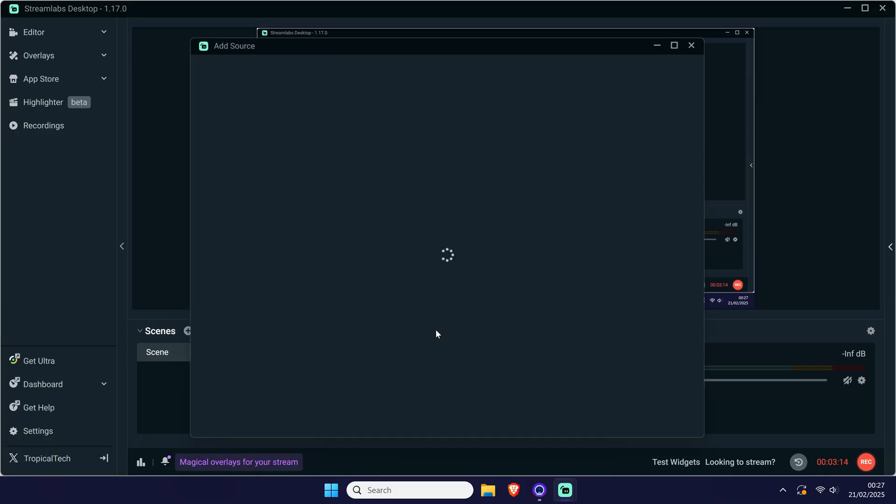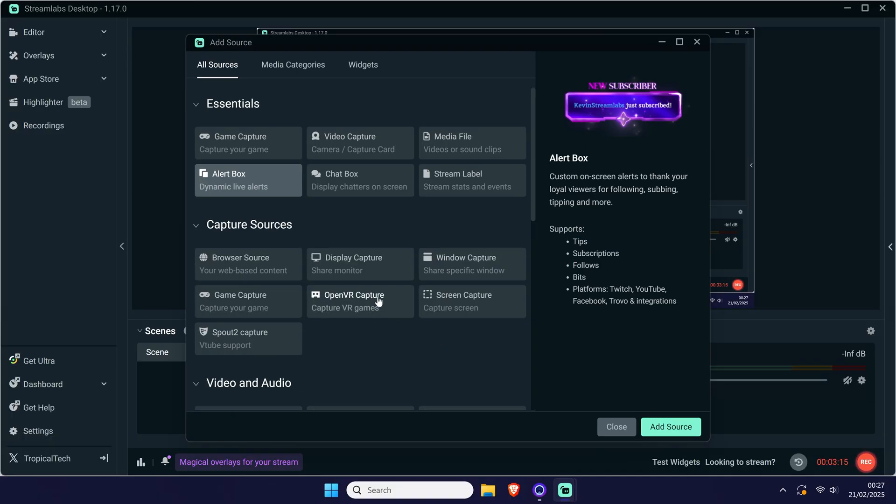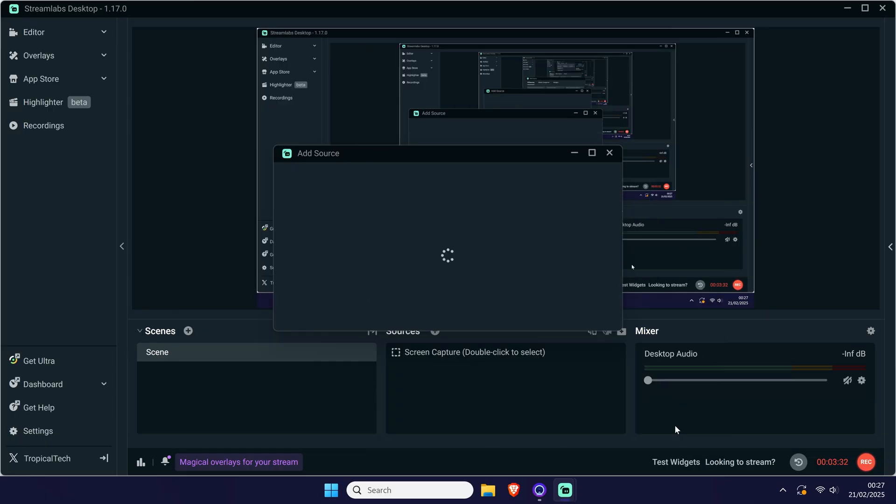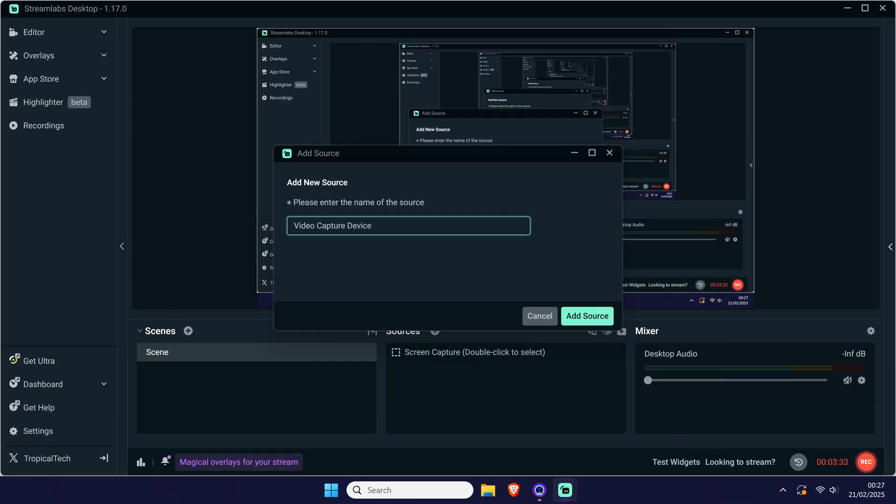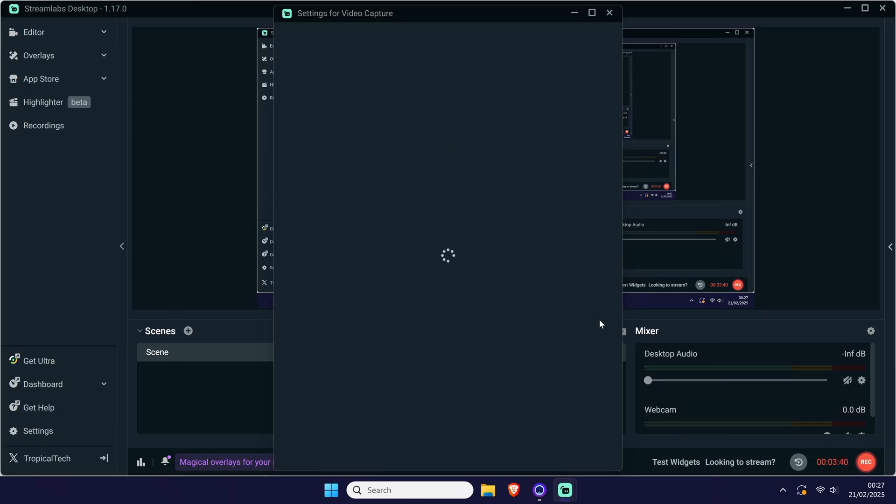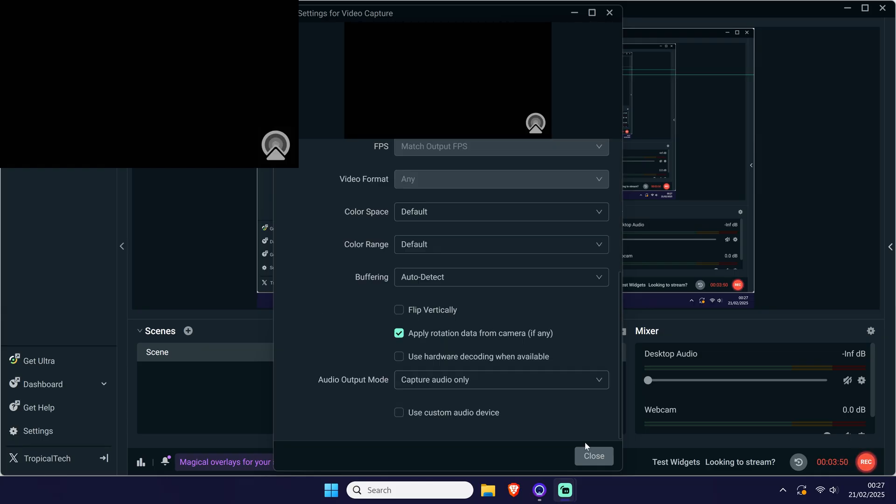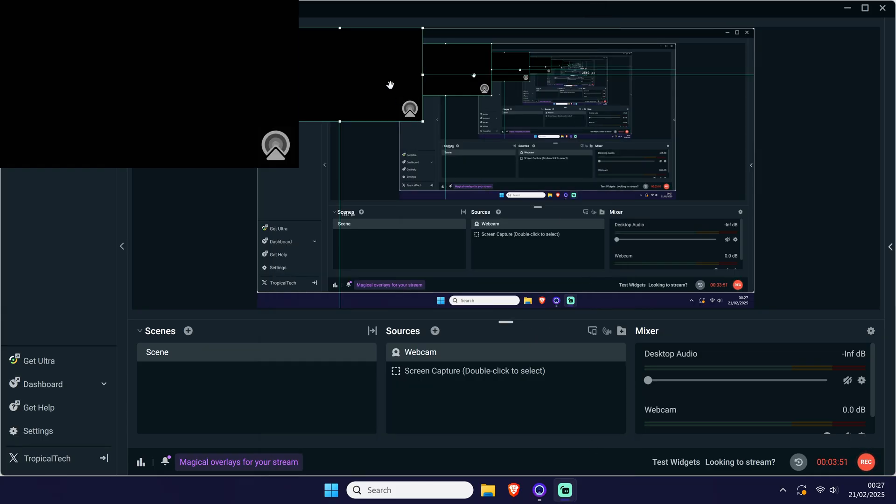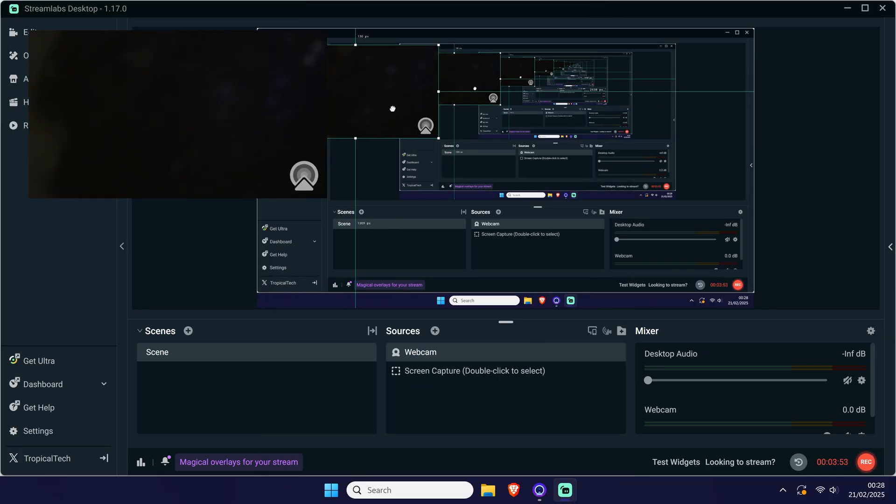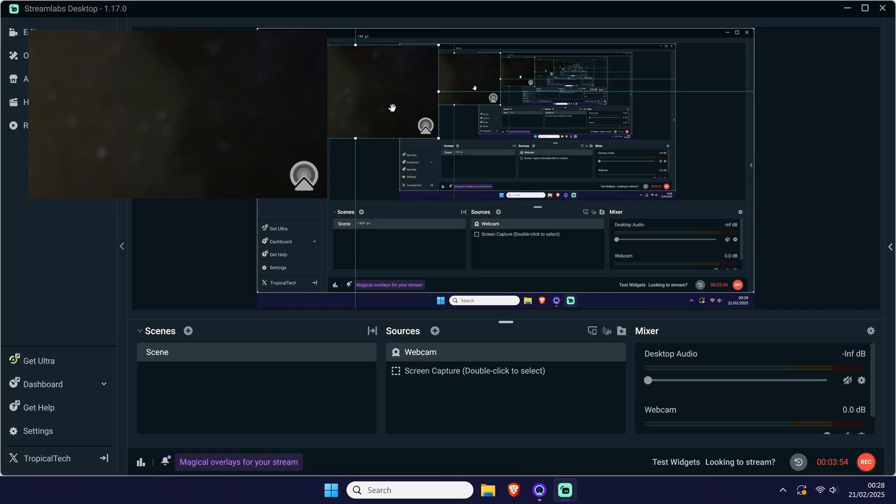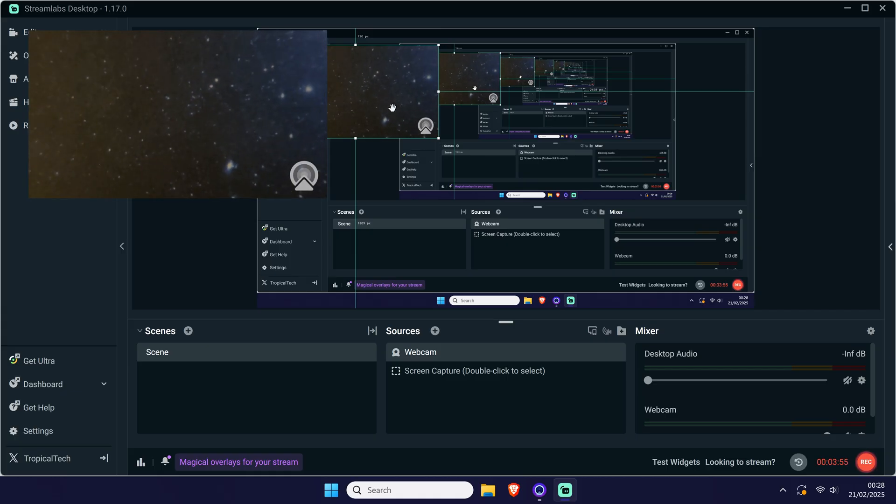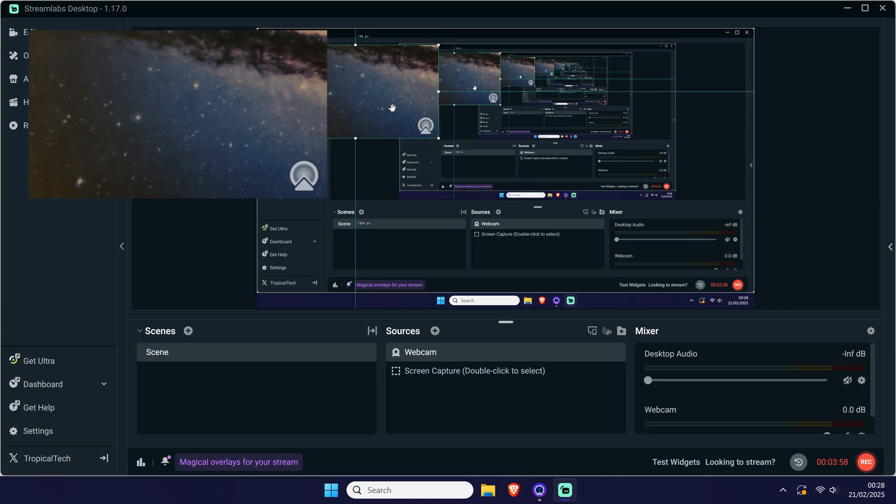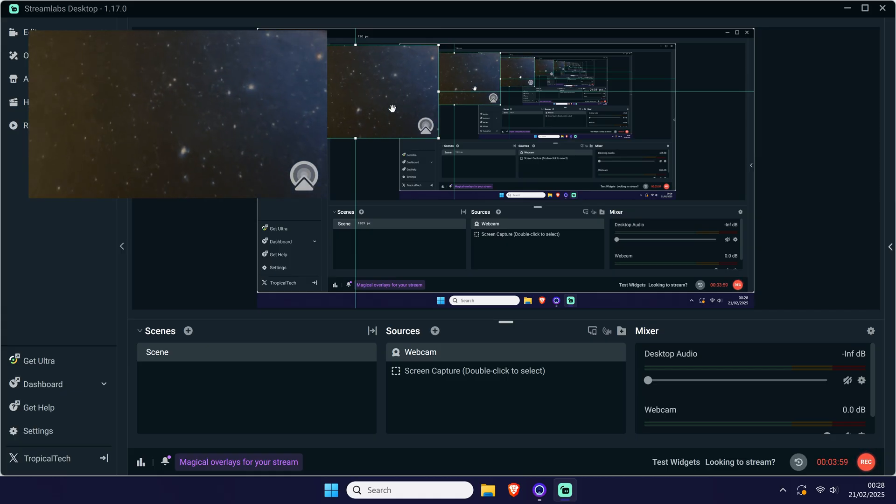Add a source in Streamlabs, then choose video capture, give it a name, then choose the camo option in the device drop down menu and click on close and it will appear in OBS for you to use. You may then want to add the camera's audio source if you're using that instead of another microphone.